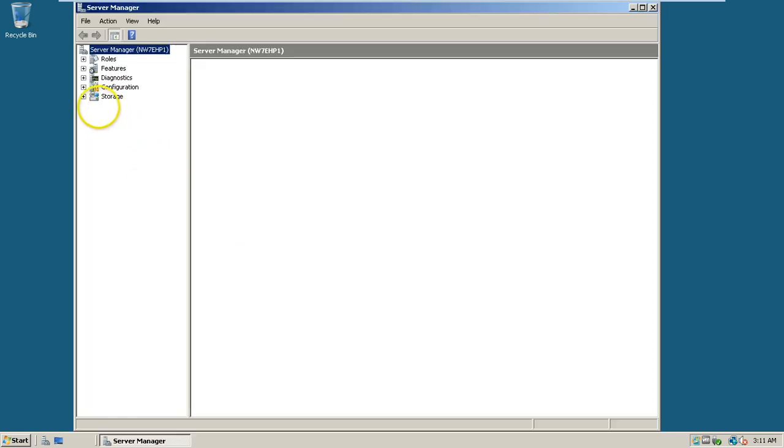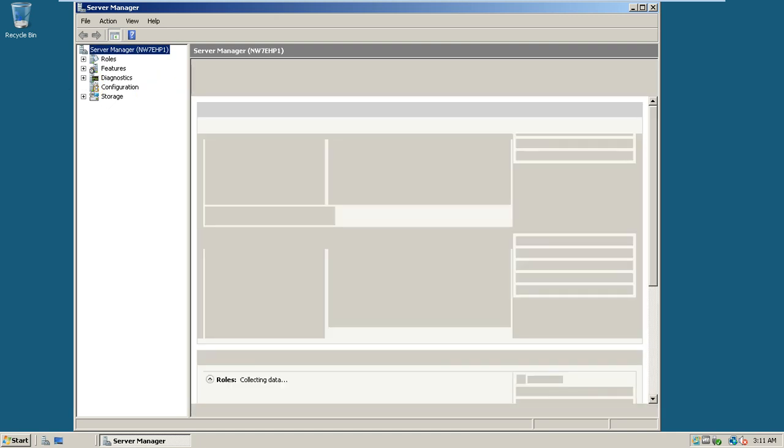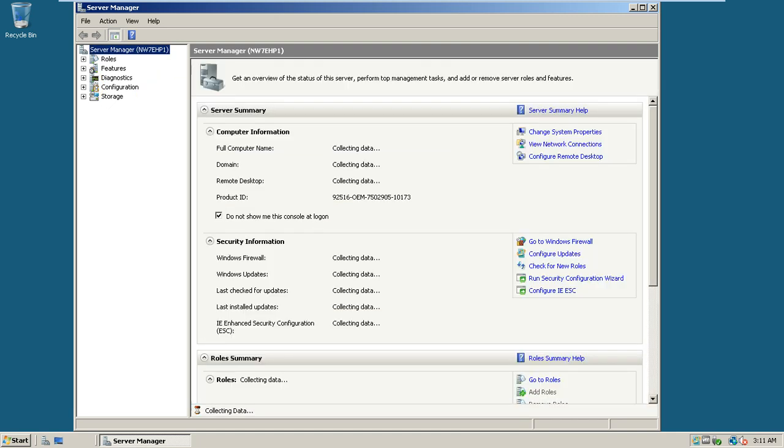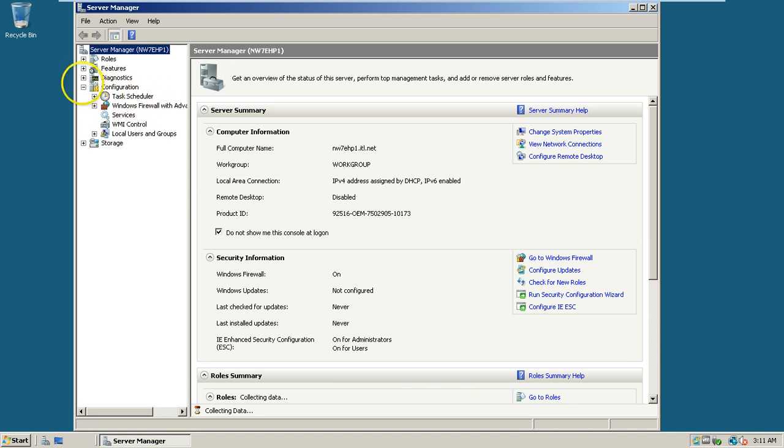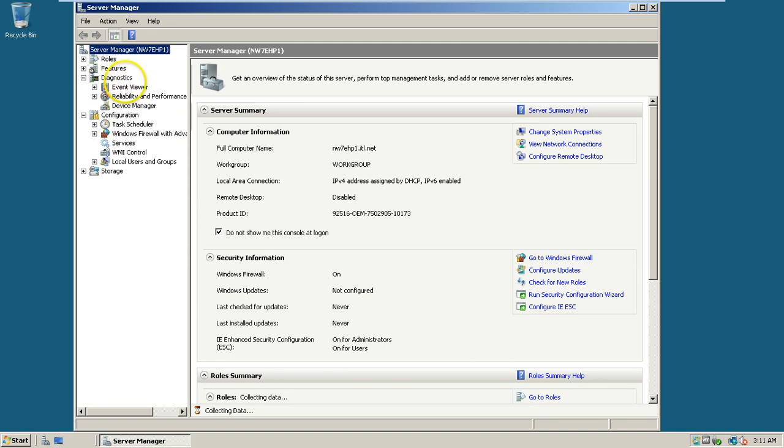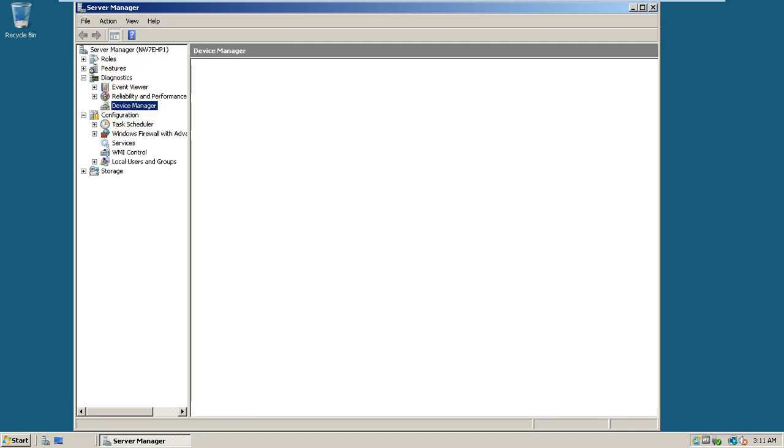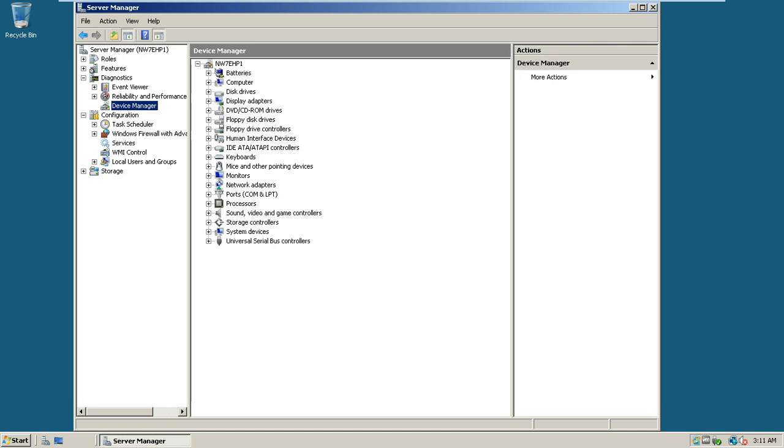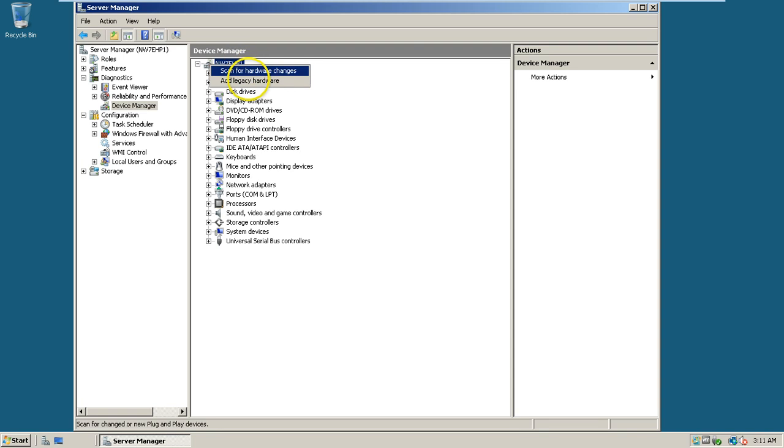Instead, you have to click on configuration, click on diagnostics, and click on device manager. Once you get these details in the right pane, just right-click on NW7HP1 and click on add legacy hardware.